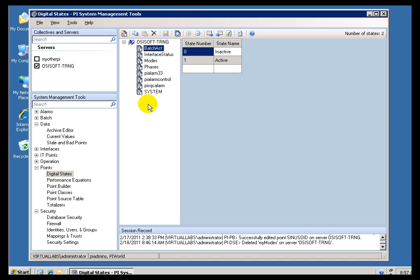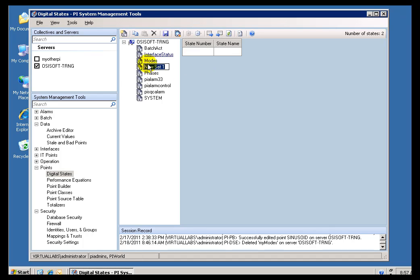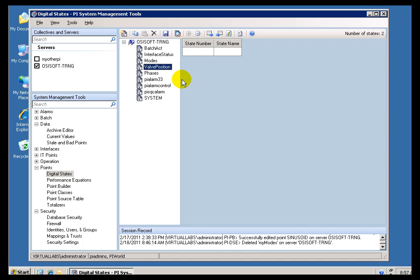So, for example, let's say I create a brand new State Set, and this Set, let's say, let's measure this as a Valve Position. Or, let's call this one Valve Position. This would be either Open or Closed. So, I am creating a new State Set.